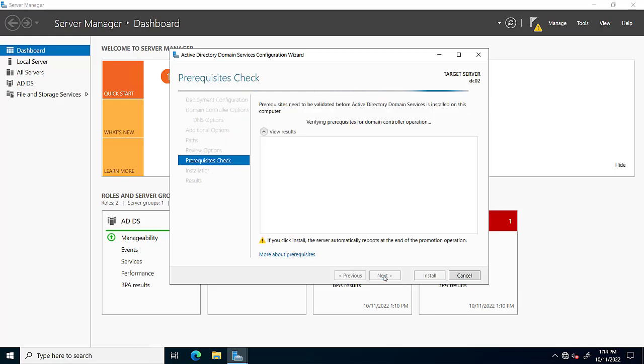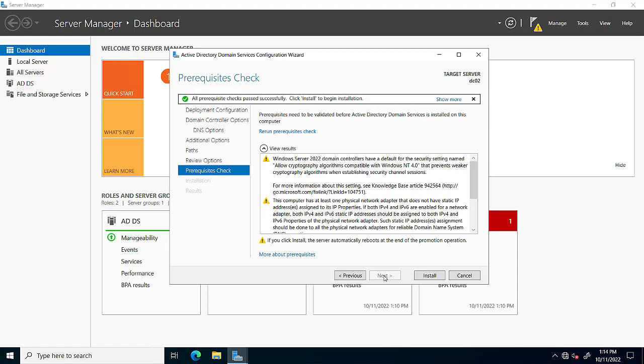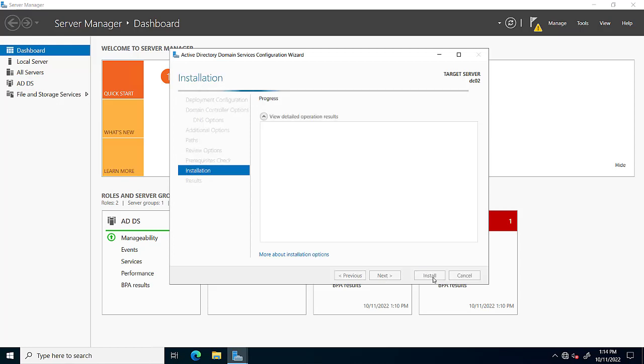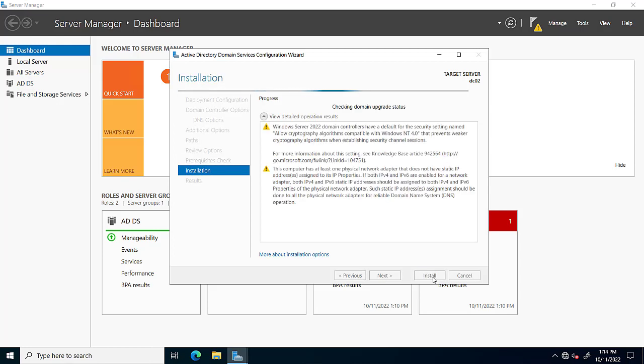This is the prerequisite check stage. It will check prerequisites. If our server meets the prerequisite check, then we click on install and our installation is in progress.